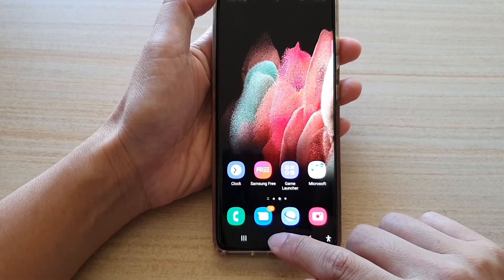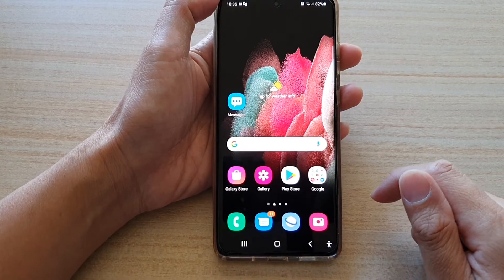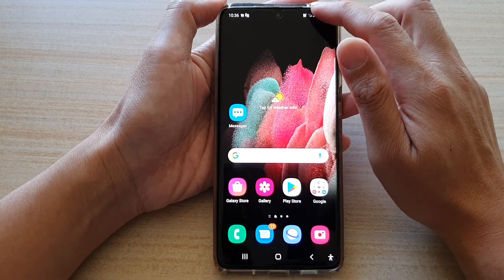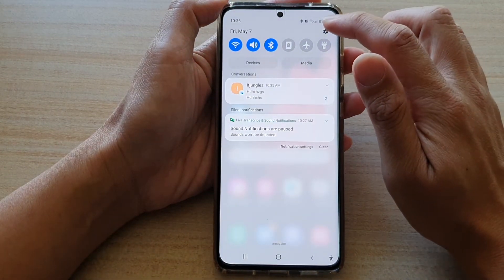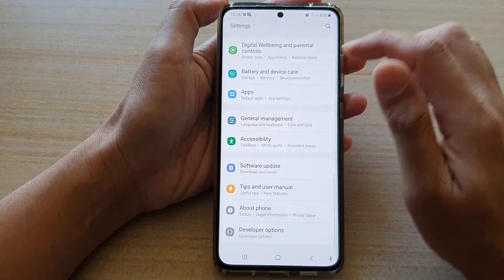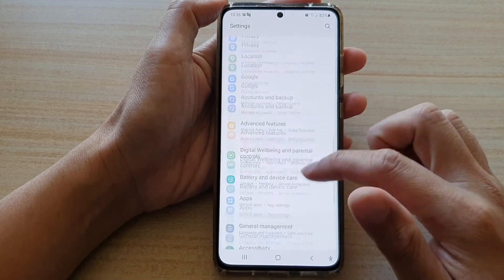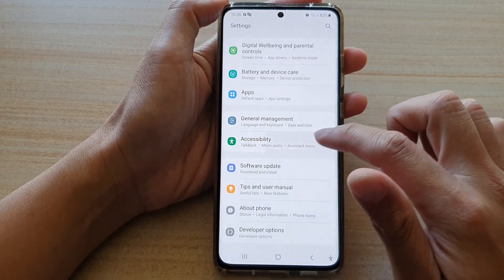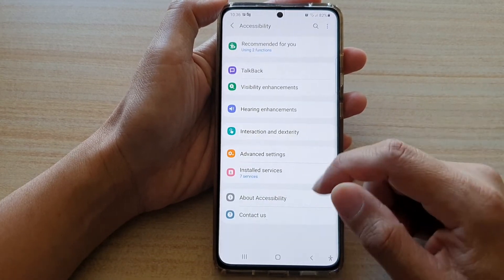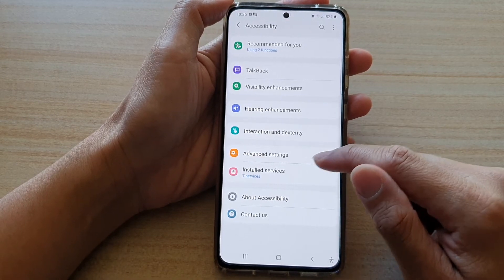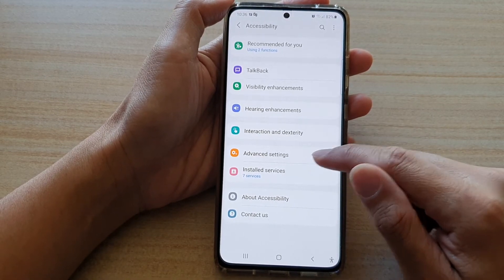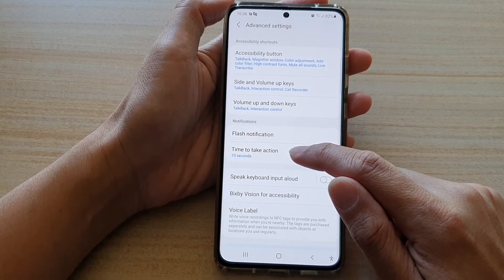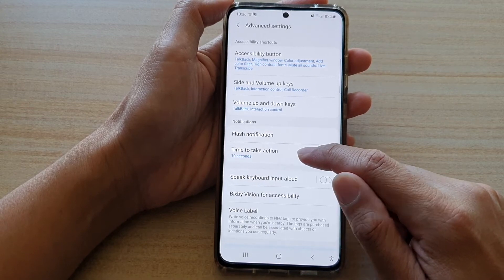First tap on the home key to go back to your home screen, then swipe down at the top and tap on the settings button. Next go down and tap on Accessibility. Then in here, tap on Advanced Settings and then tap on Time to Take Action.